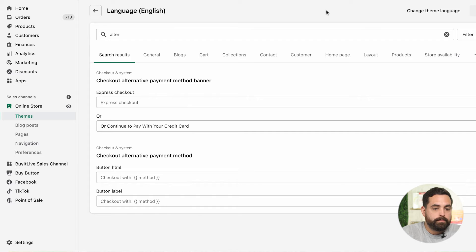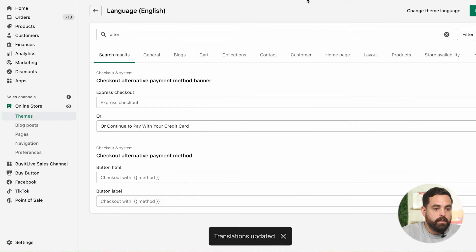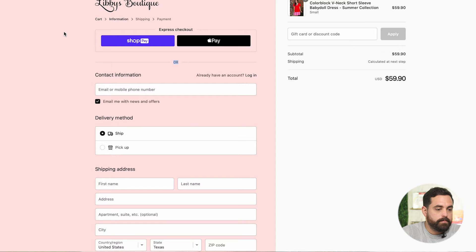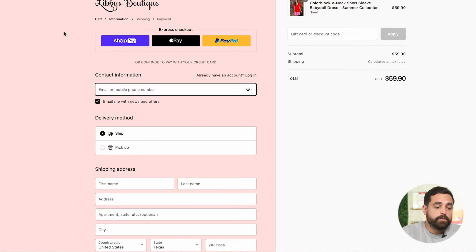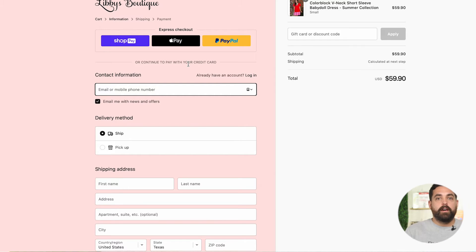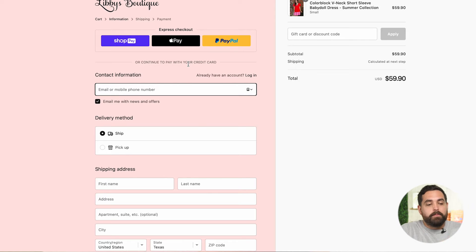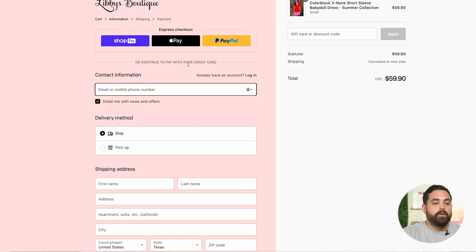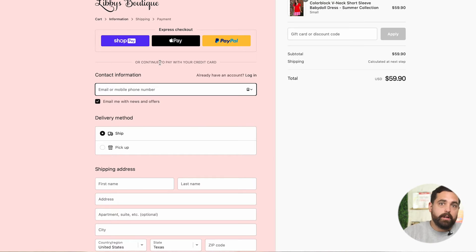So instead of just having that 'or,' we're going to add some text so that it's a little bit more noticeable. Let's click Save and refresh. We have the Express checkout buttons up top and then 'or continue to pay with your credit card' right underneath. Some people just don't realize they have the opportunity to input their credit card information afterwards. If you don't have Express checkout, you don't necessarily have to worry about this one.